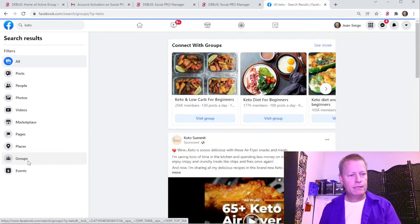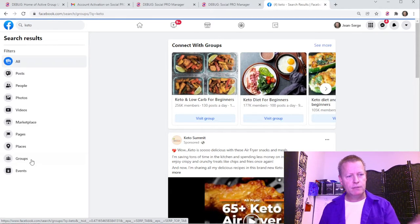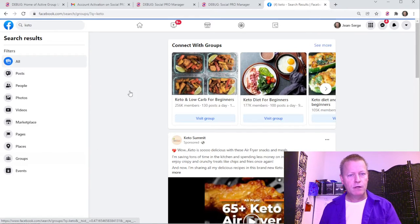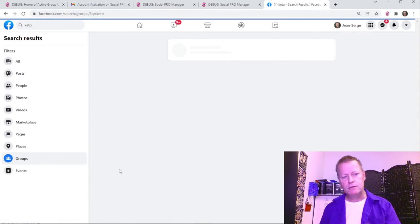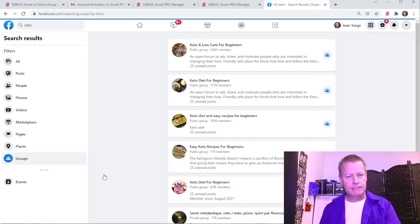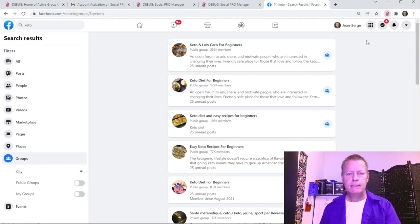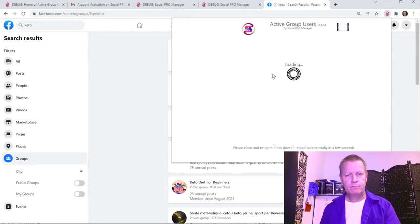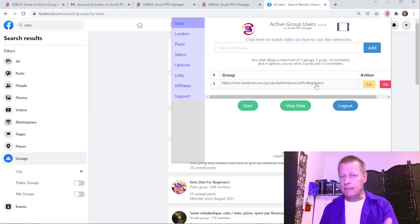Once I click on Groups, I can go through and select from the results. I find a group I'm interested in, right-click the link, copy it, then go right into the extension and paste that in. I put the group URL in and click 'Add,' and now it adds that group to the list.